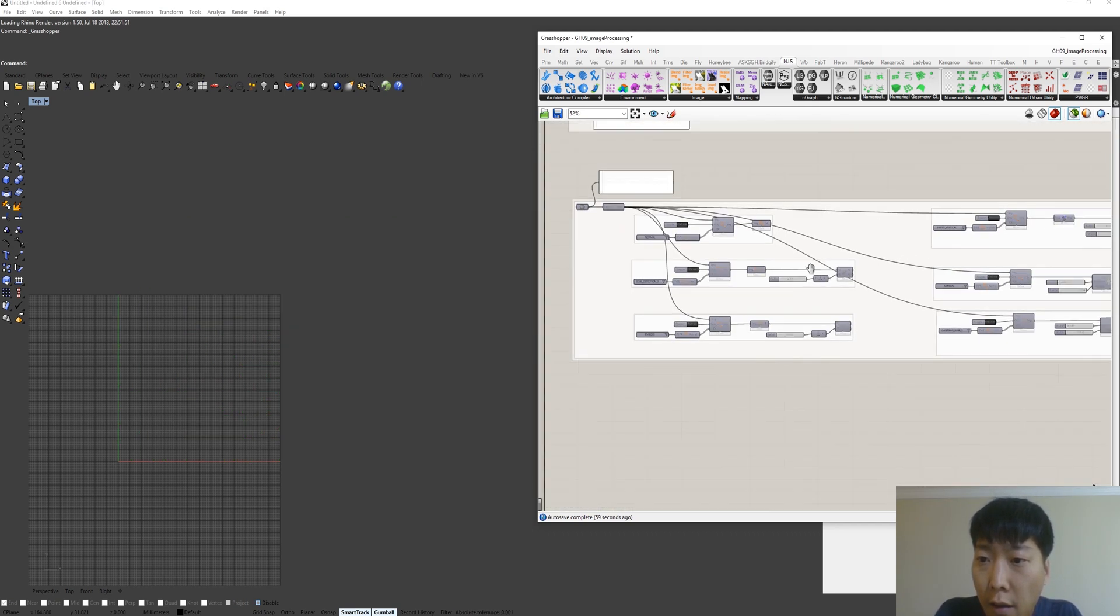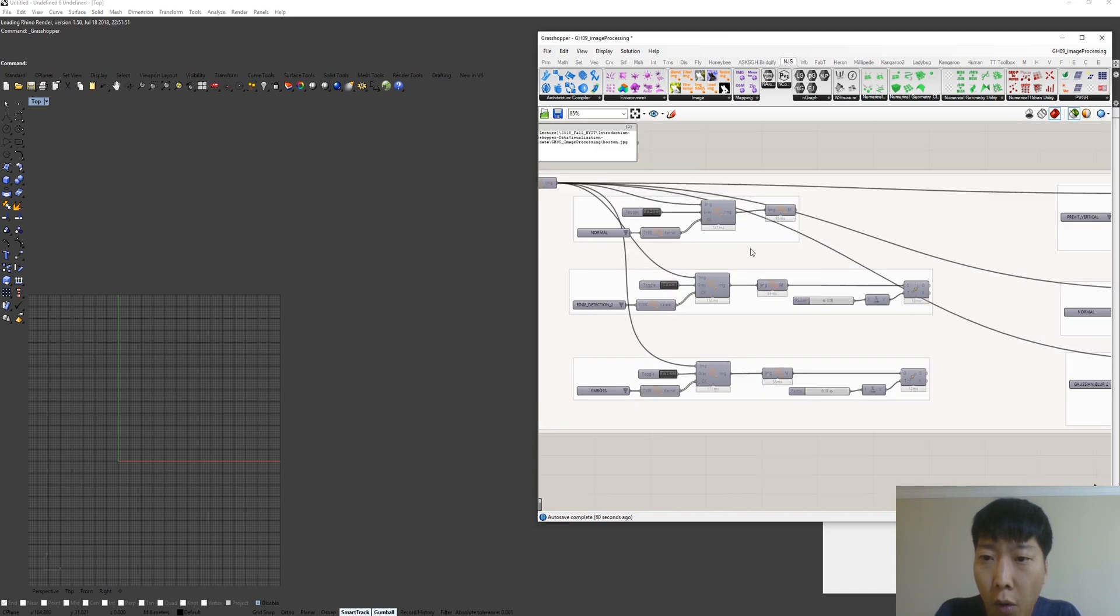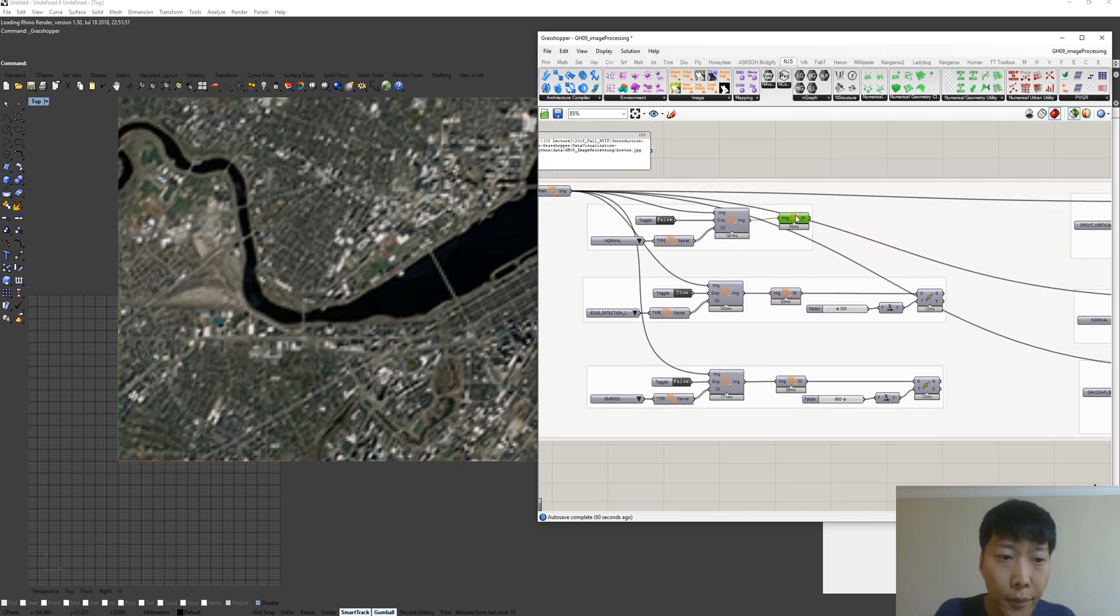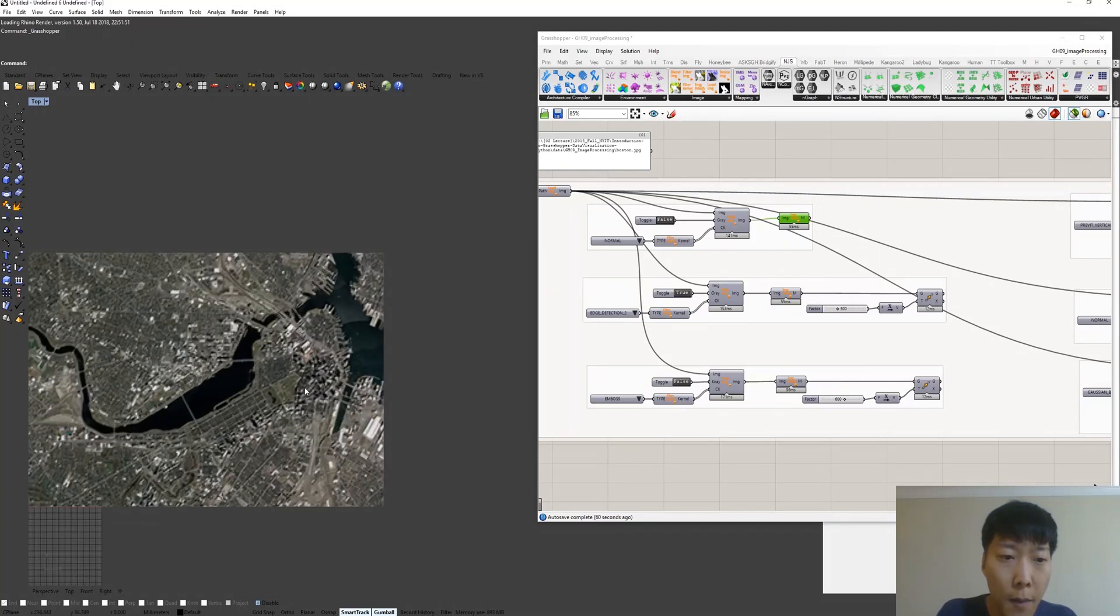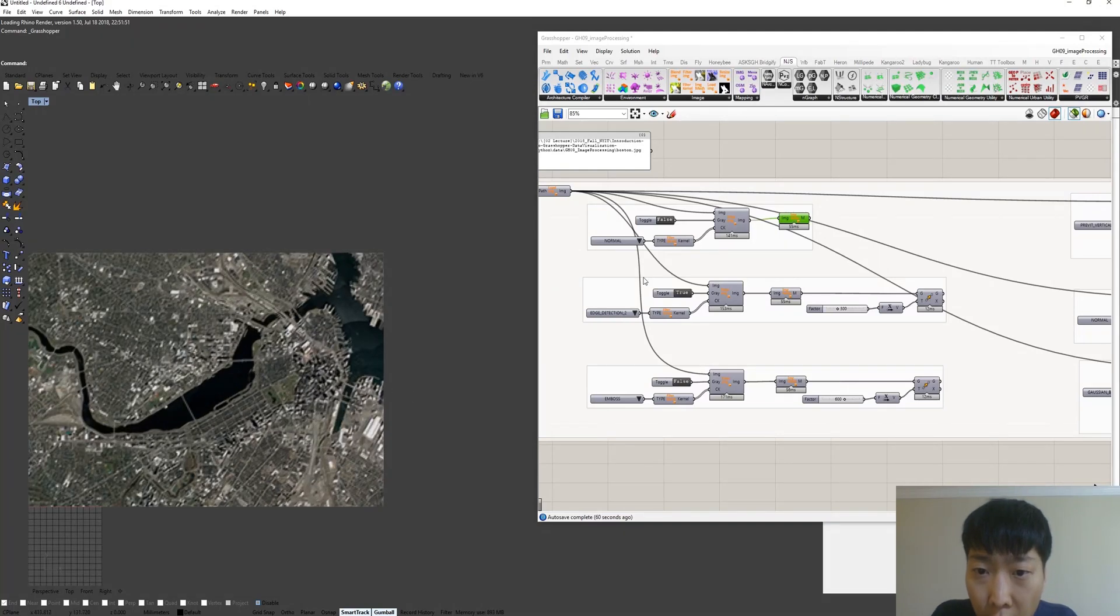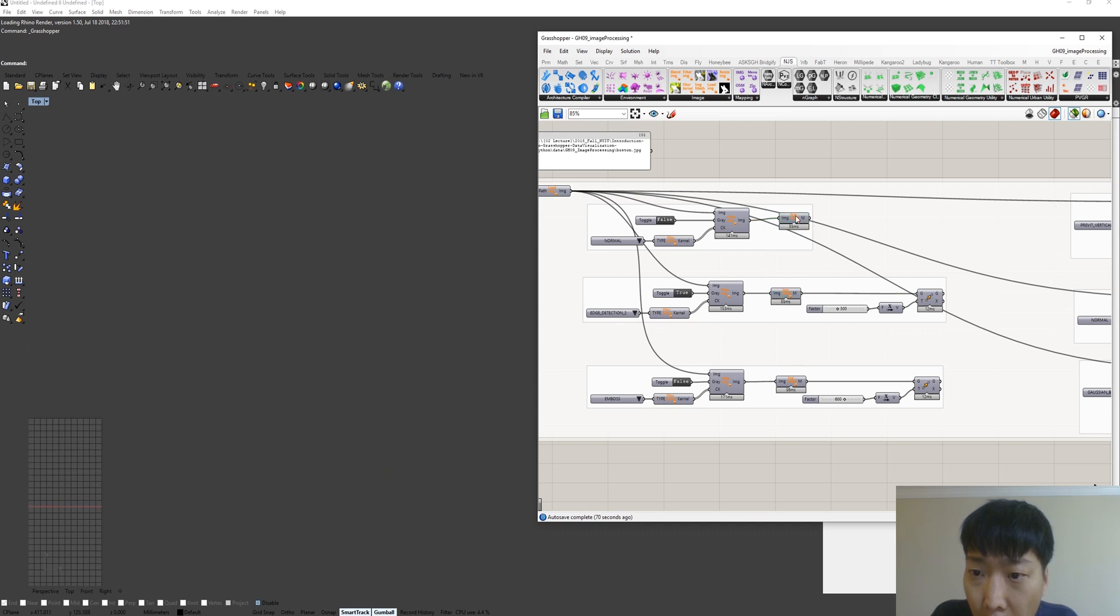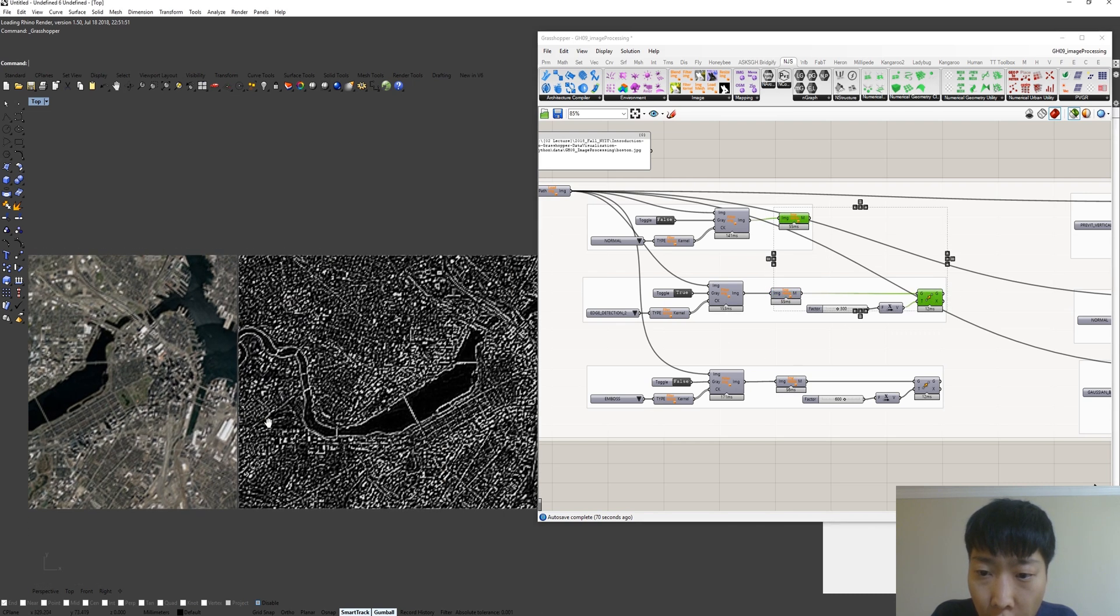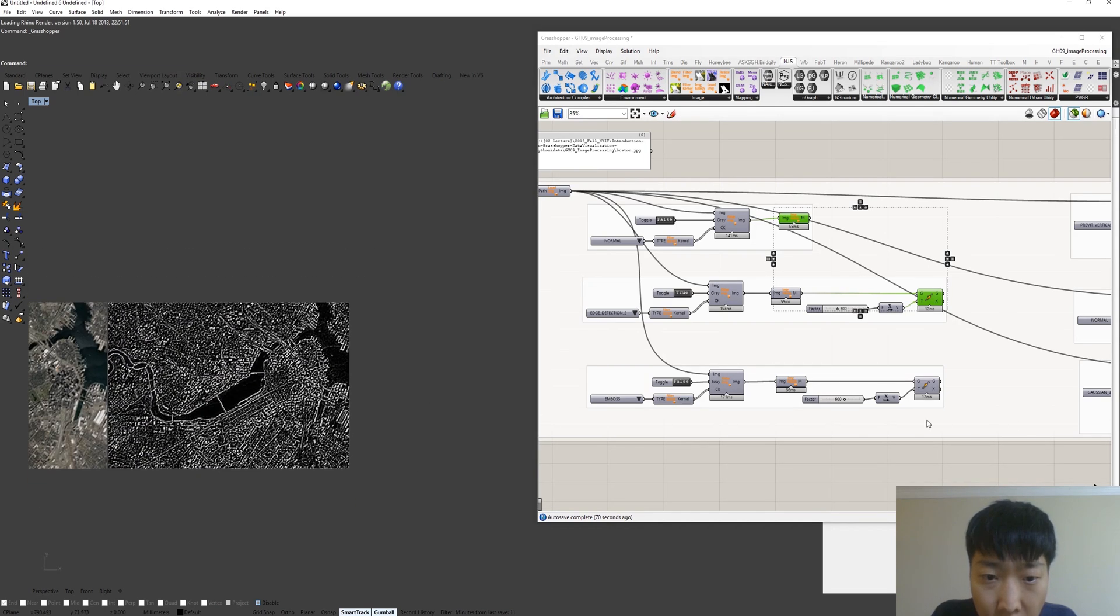And this is the sort of last example that I have. This is Boston here with the normal convolutional filter and edge detection here, map edge detection here and embossing effects.